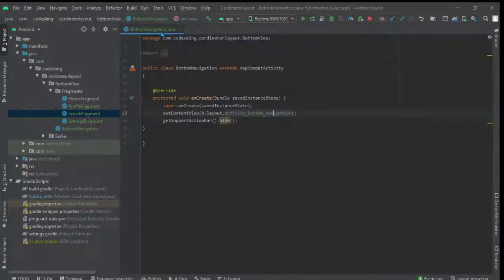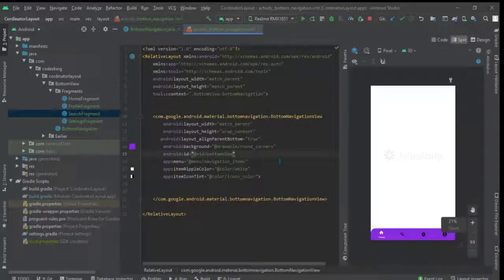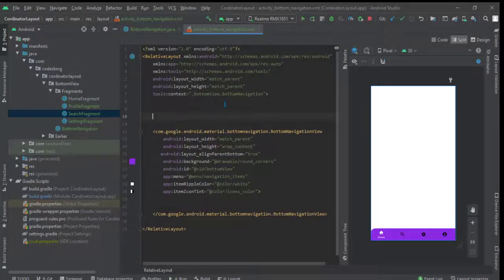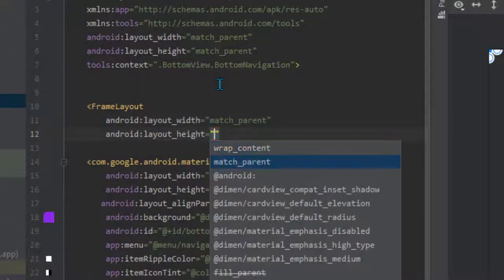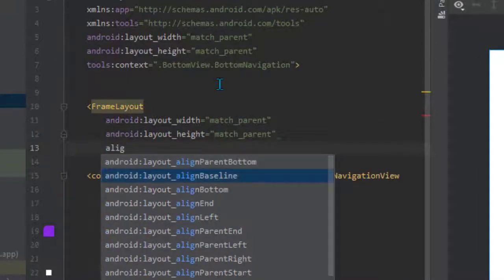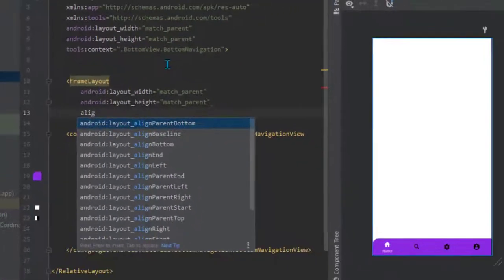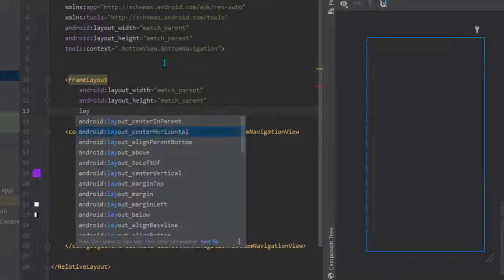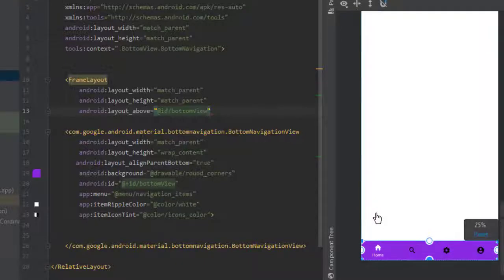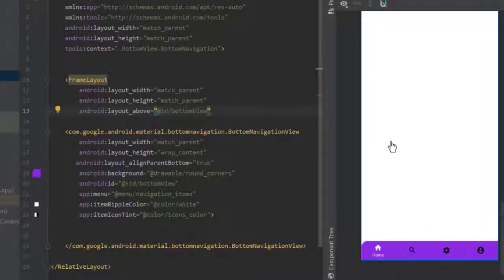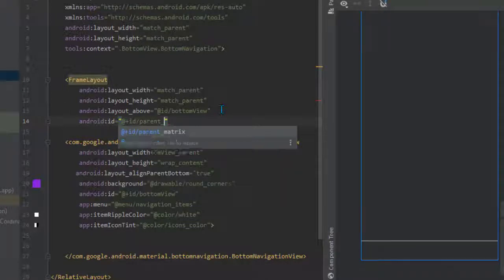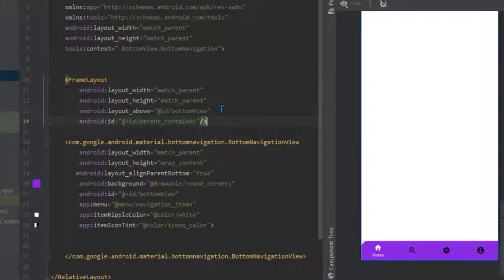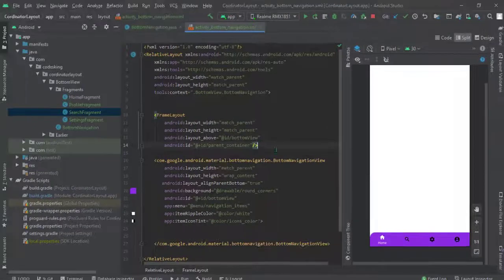Now we need to inflate or switch these fragments. Go to the design XML — inside it we need one container which can handle all the fragments. Add one FrameLayout with height and width set to match parent, aligned above the bottom navigation view. Give it an id of 'parent_container'. All the fragments will be switched here whenever we click the icons.